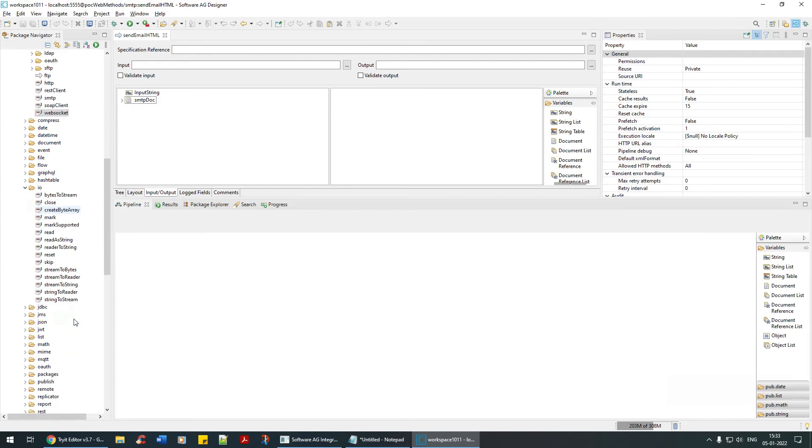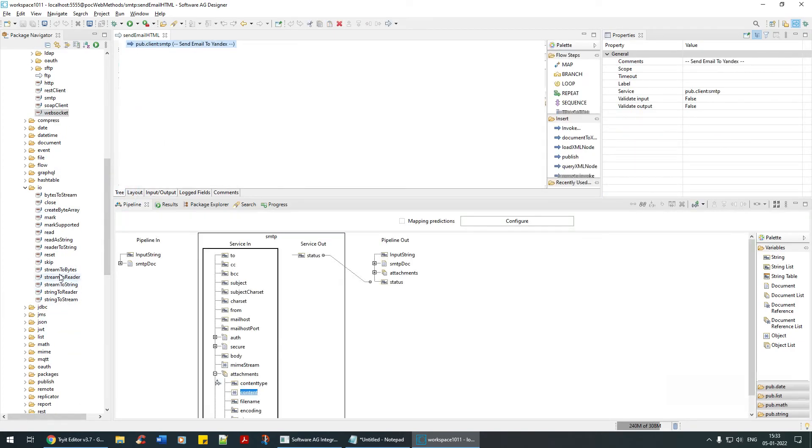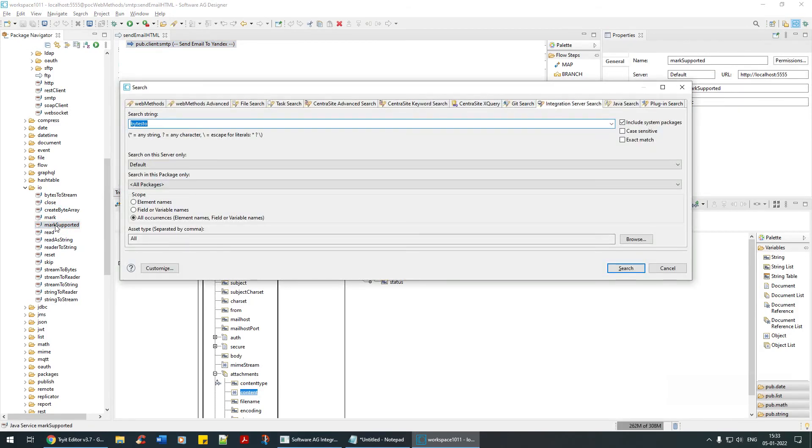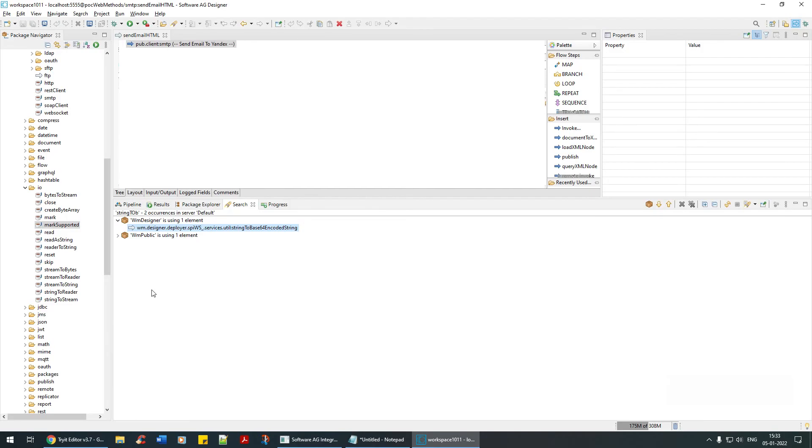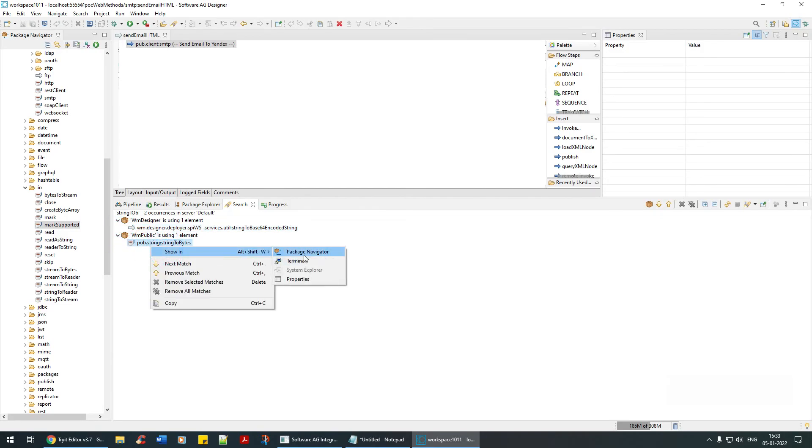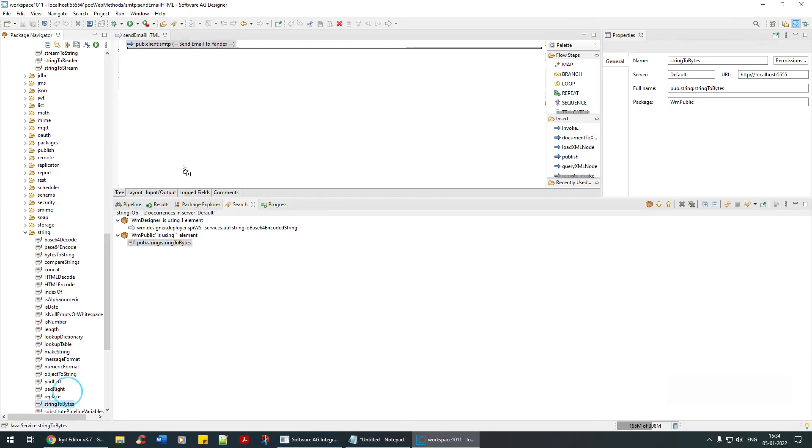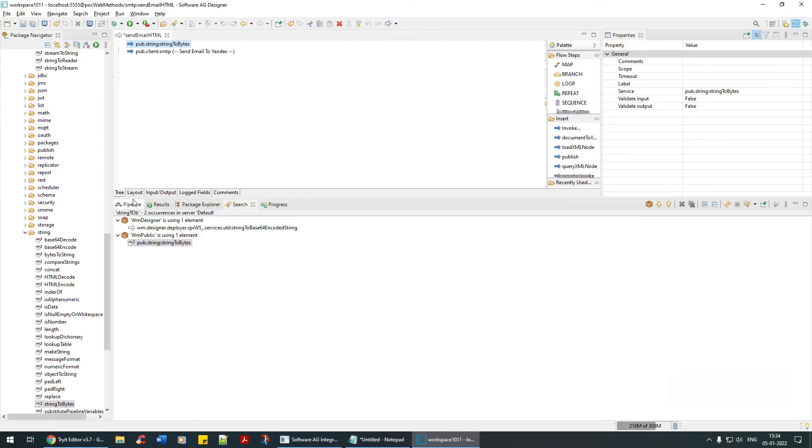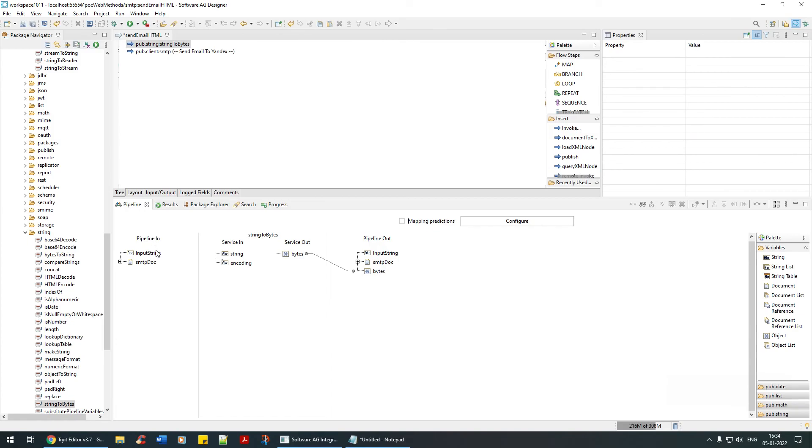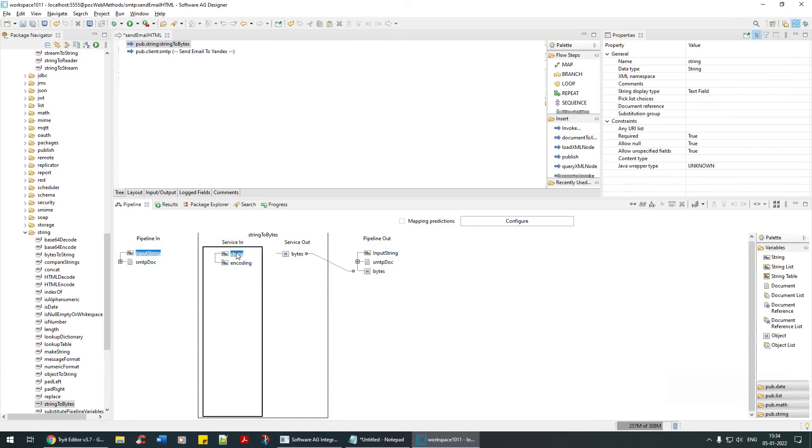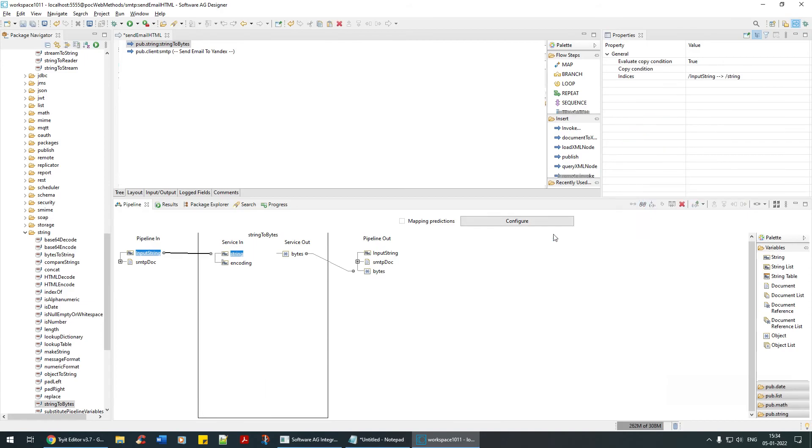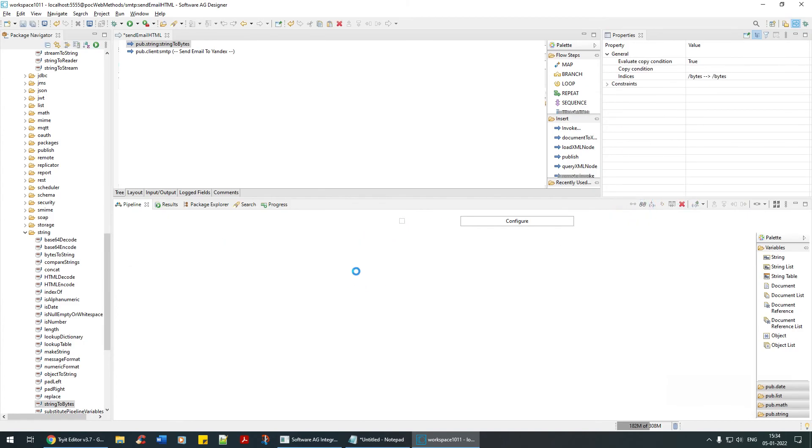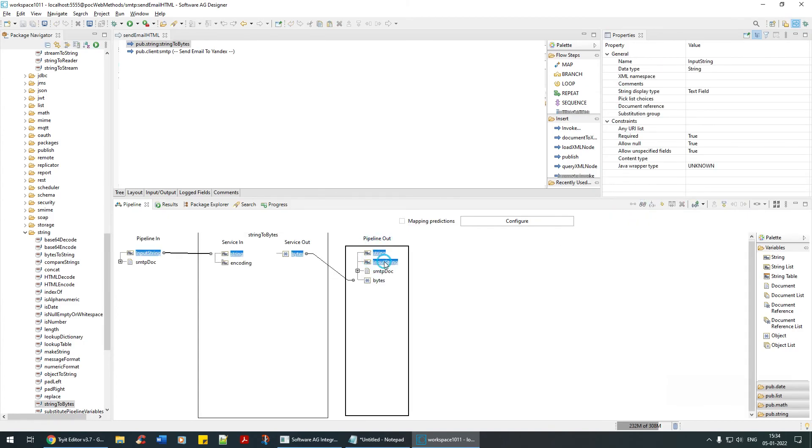First is string to bytes. Let's search. There you are, I'll take this string to bytes. I'm going to take this input string, map it to here, and then this bytes is getting converted to bytes. This is done, so after this I'm going to drop it.